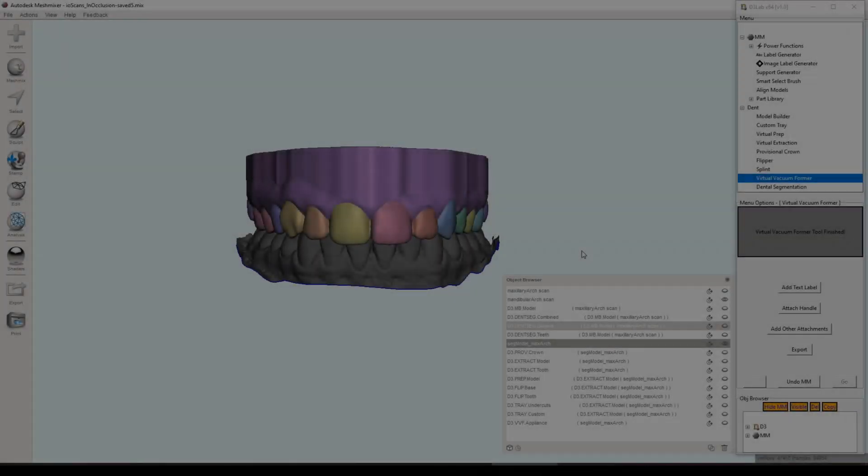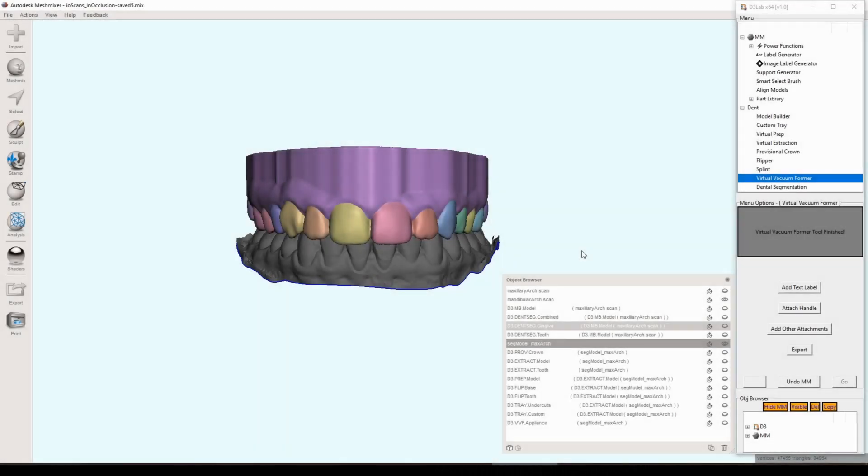Welcome back everybody to another installment in the d3lab x64 video playlist. This video is going to be focused on the image and text label generators and the 3D print support generator, as well as quickly circling back to the model builder just for a couple additional notes.